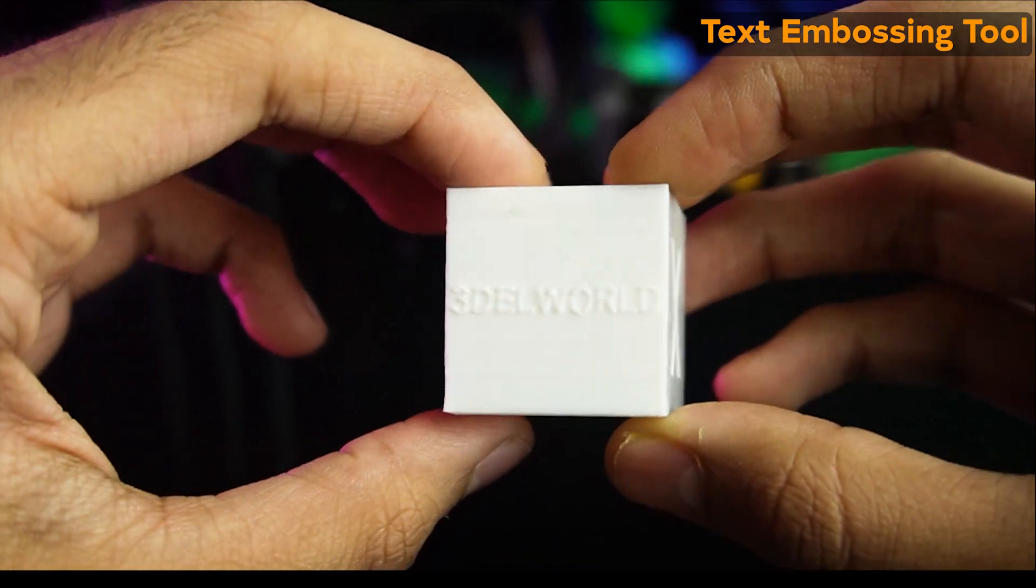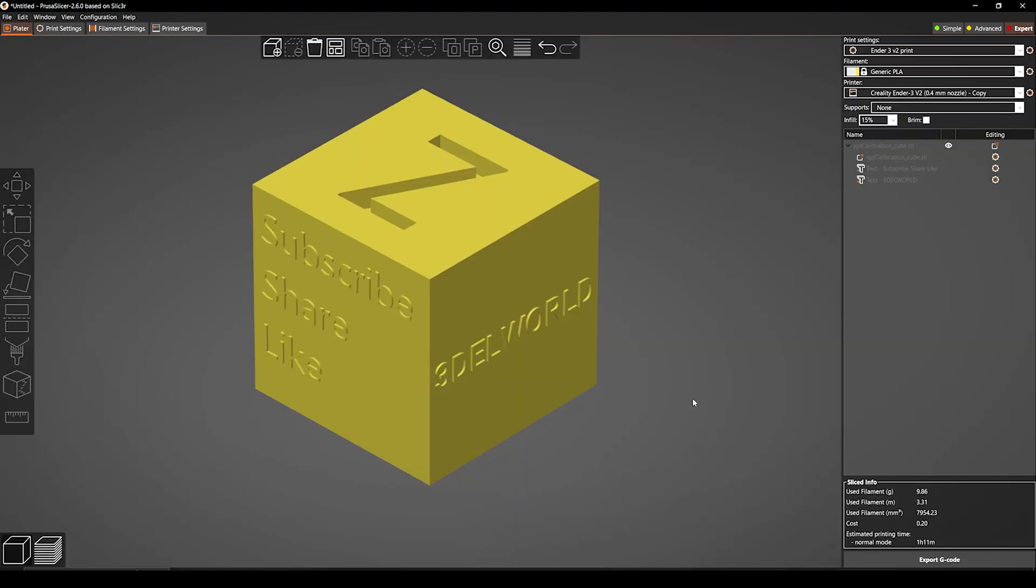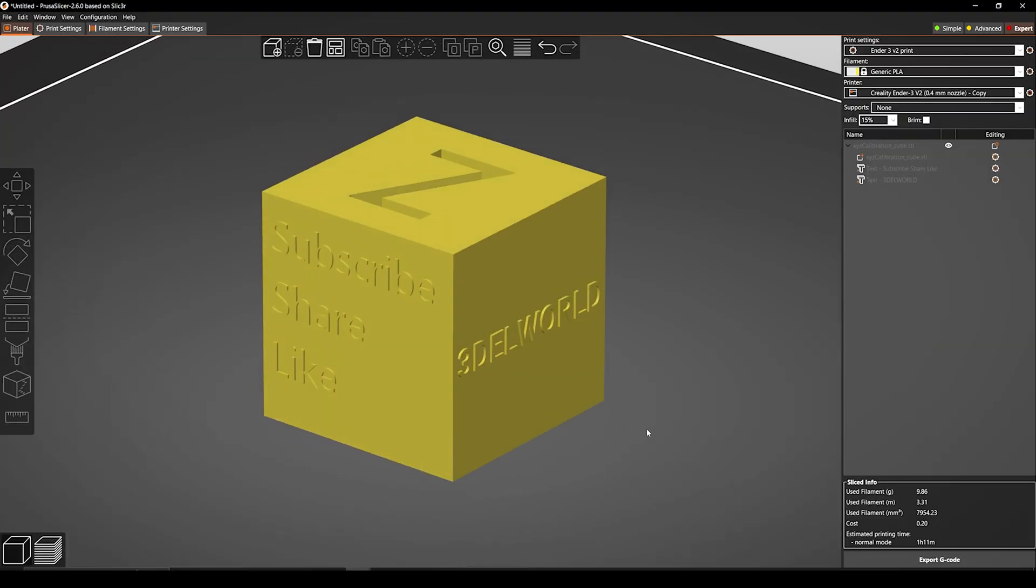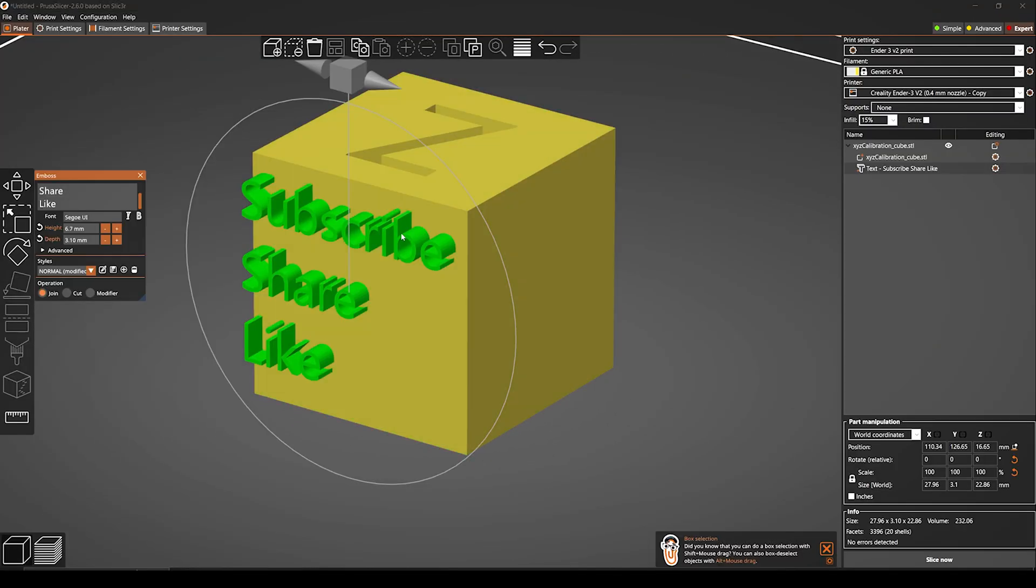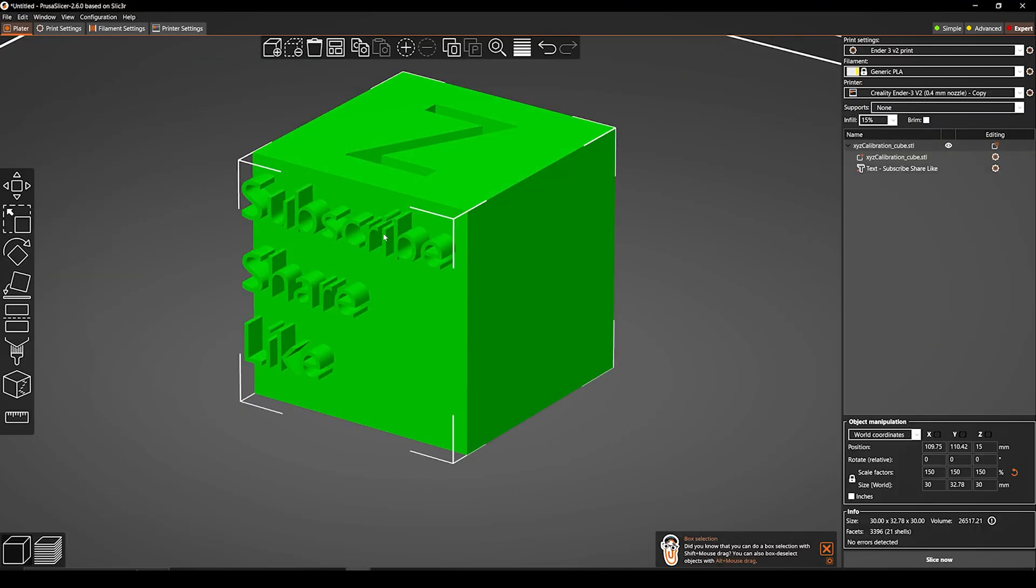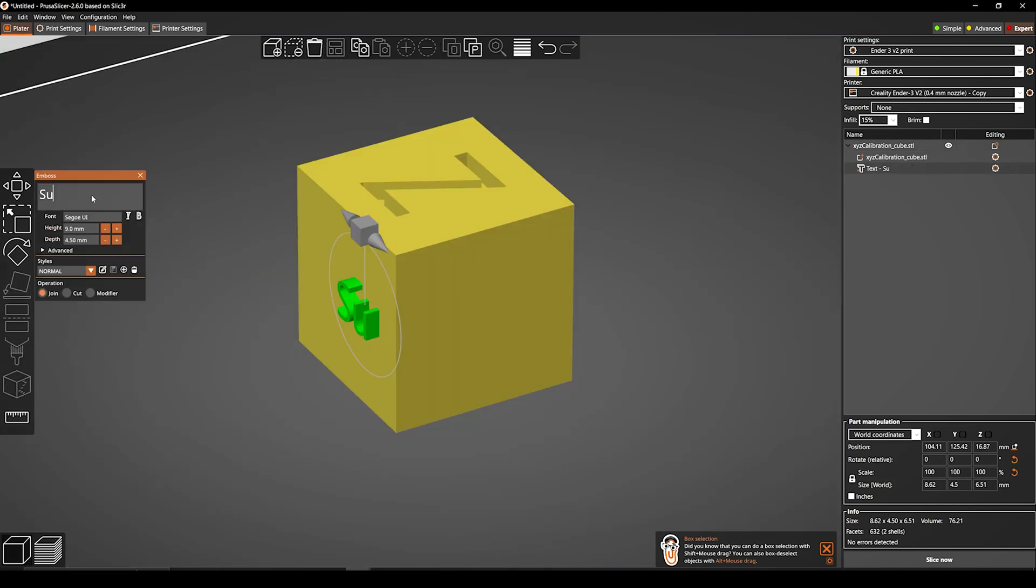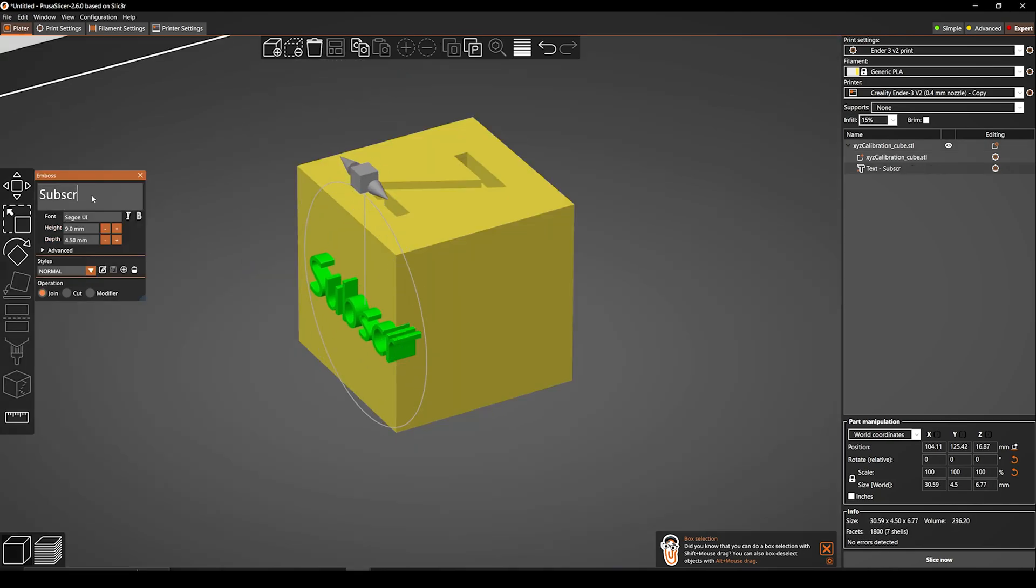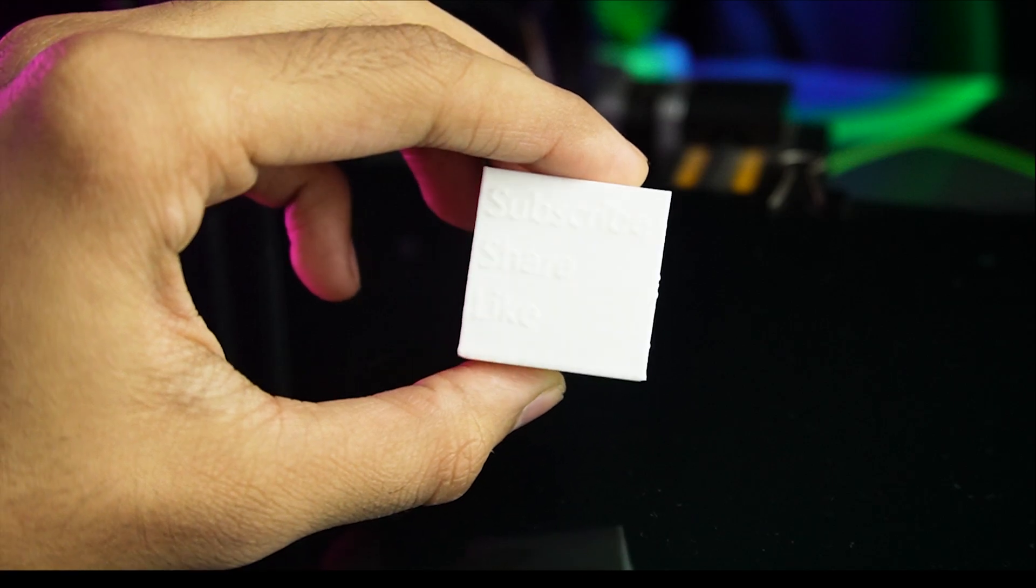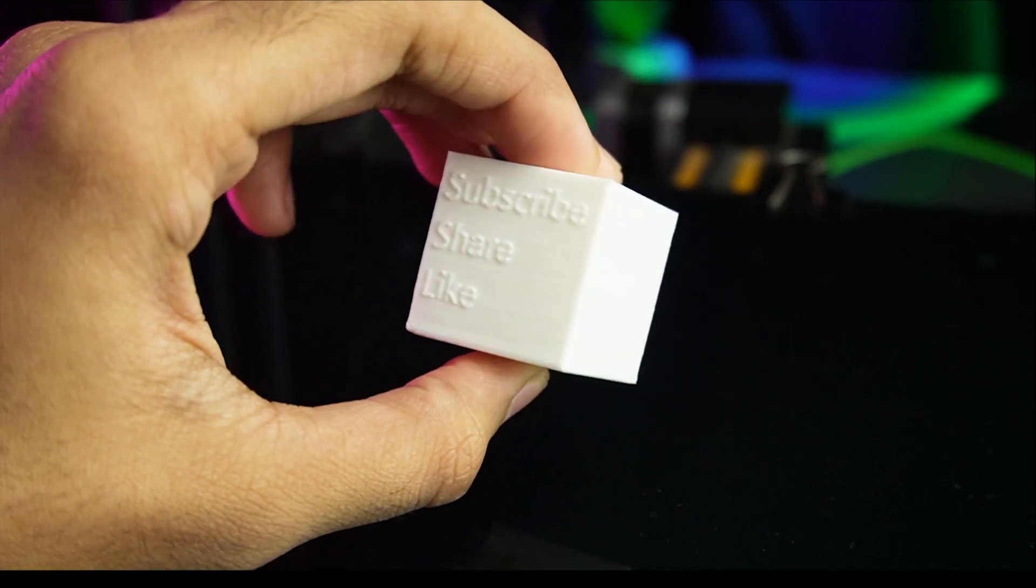Text embossing tool. This is a new feature that allows you to print text on your 3D prints. This is a great way to add custom text on your prints, such as your name, the date, or a custom message.